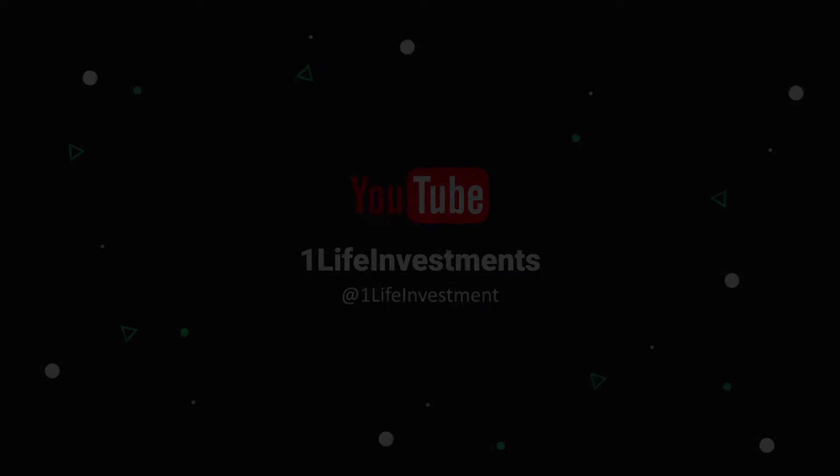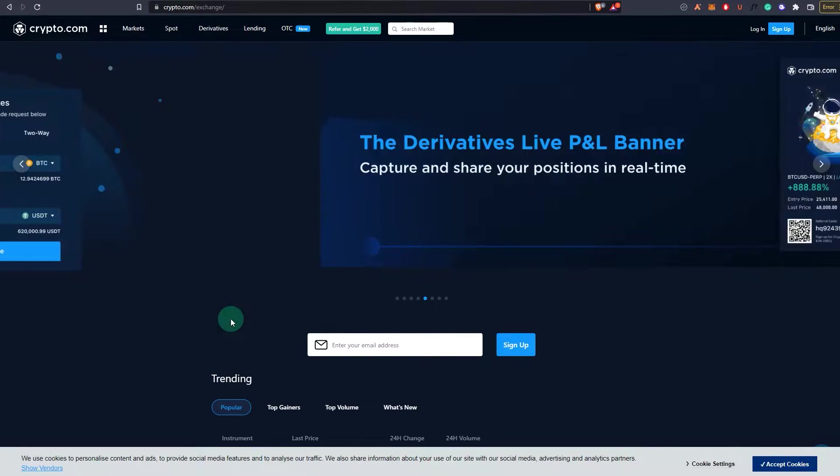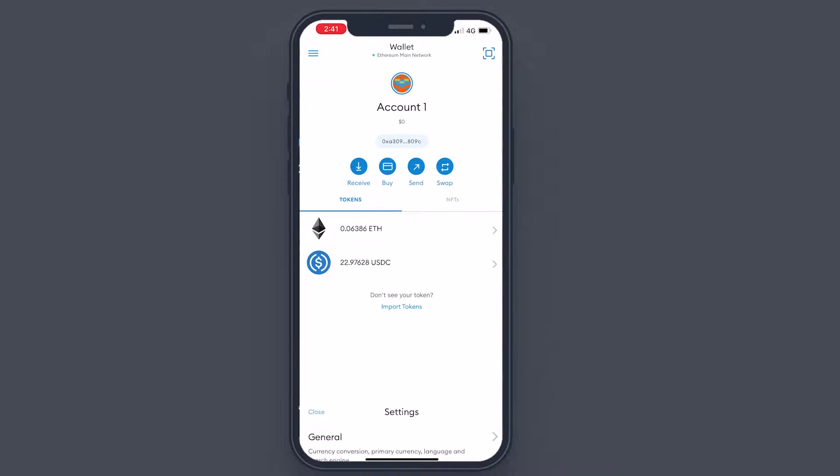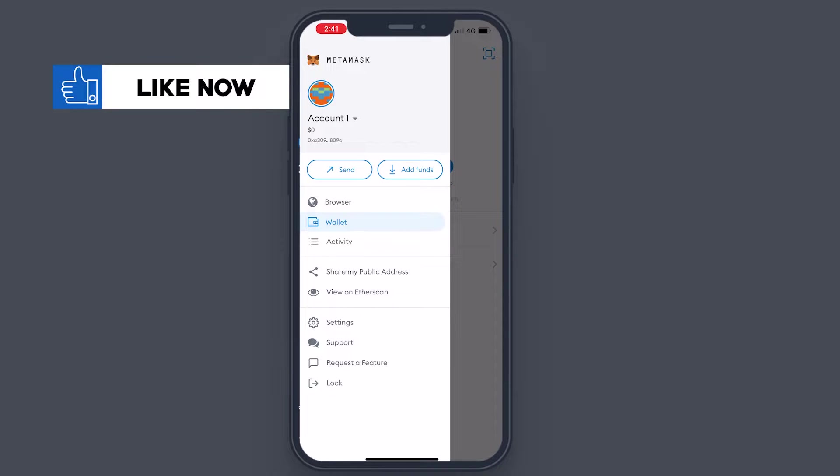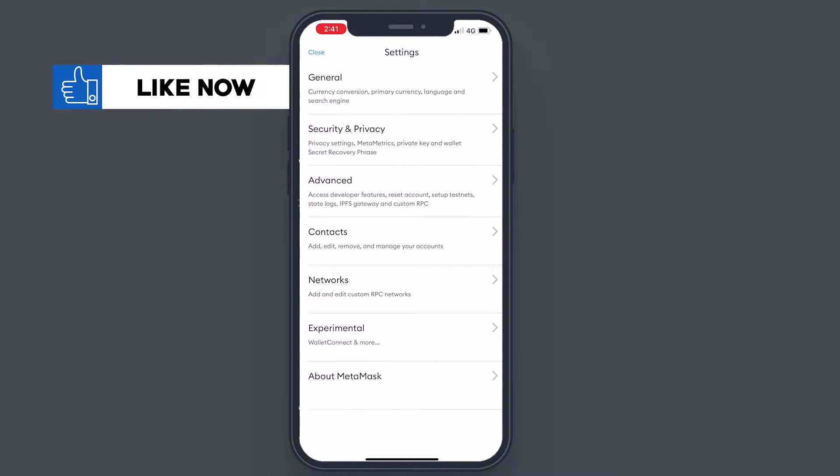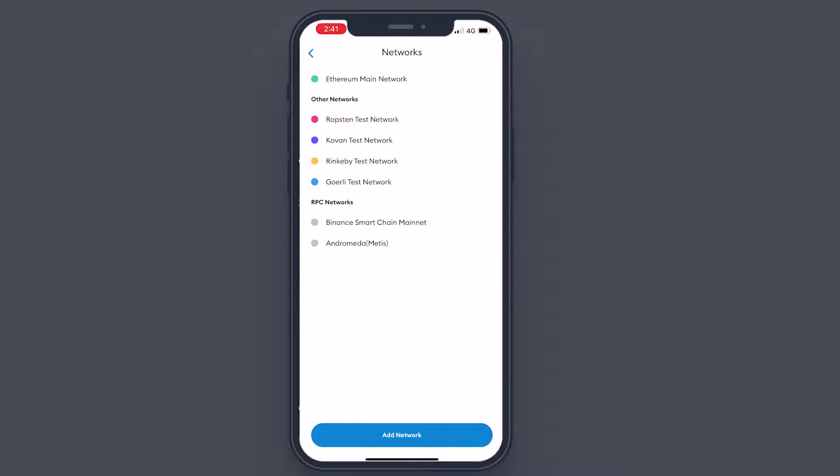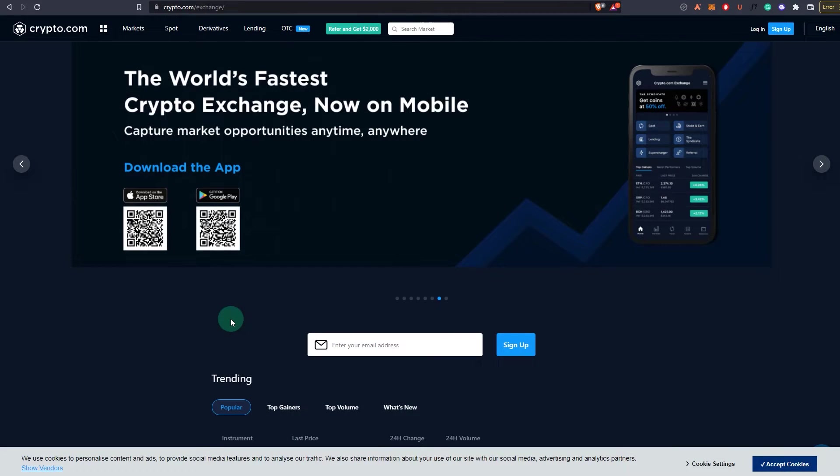If you do this on your phone, the only difference is that on your phone you'll have to tap on the options and go to your settings, then you go to networks, and then on the bottom you can tap on add network and then you can add a new network which will be the Crypto.com network or the Chronos chain.